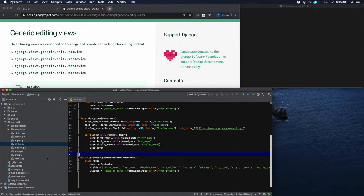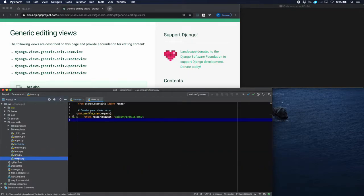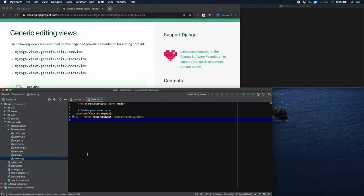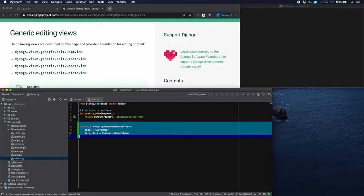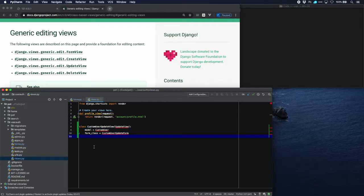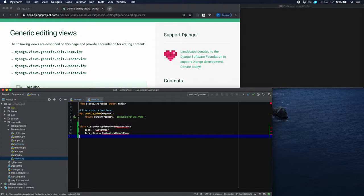Now over to views. In views we need to add two views. One for the update of the user: custom user update view, which uses update view which is a standard view from Django. This one here.